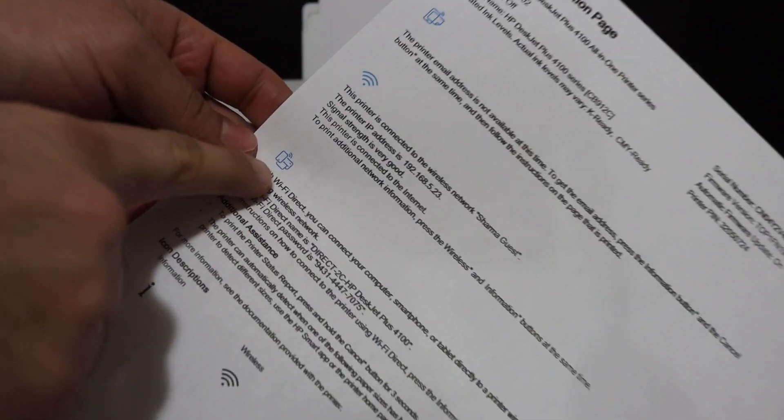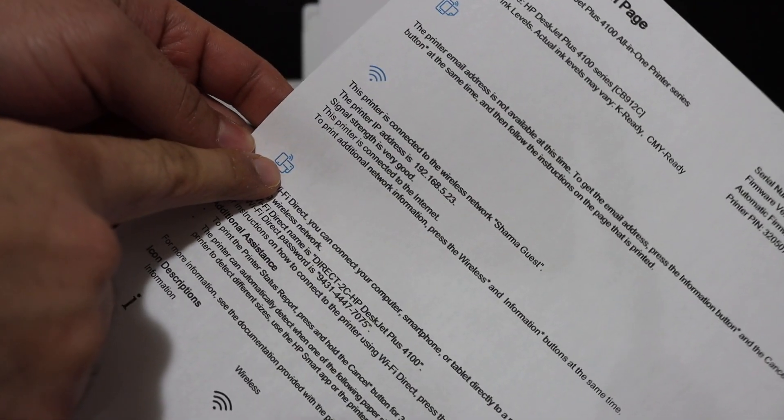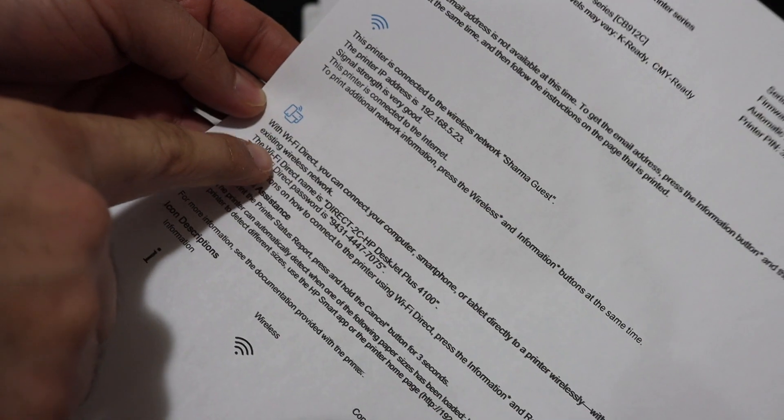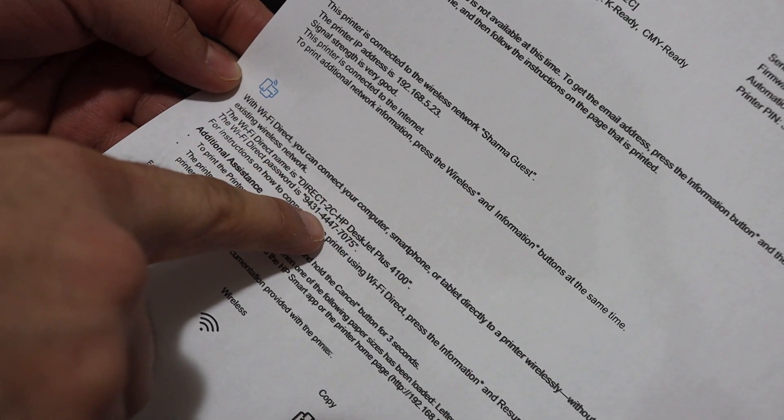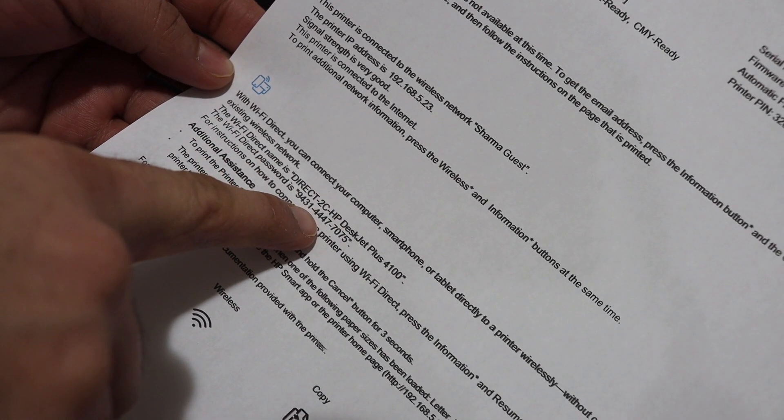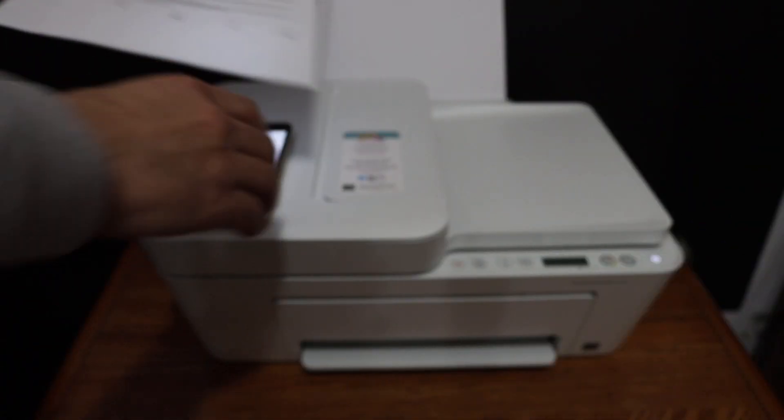Look for the Wi-Fi direct icon, which is here. Below that is the name of the printer and its password.